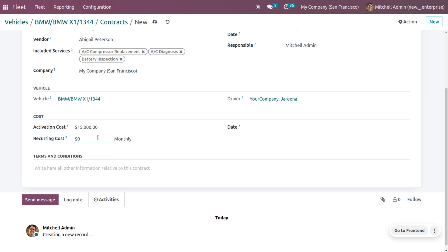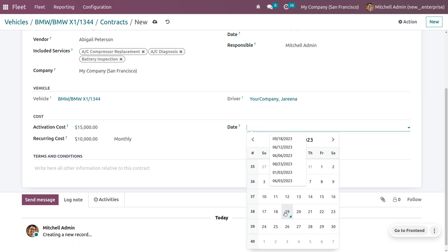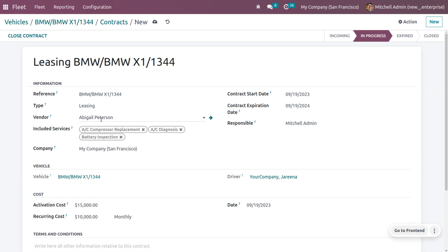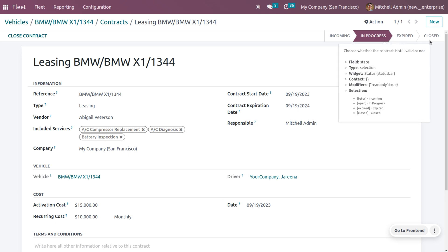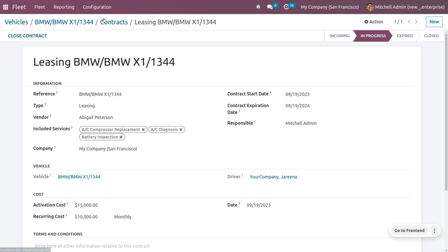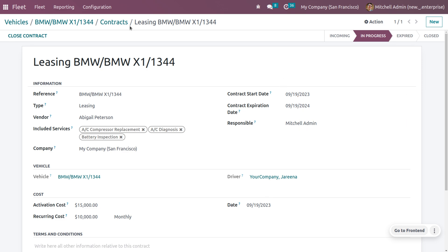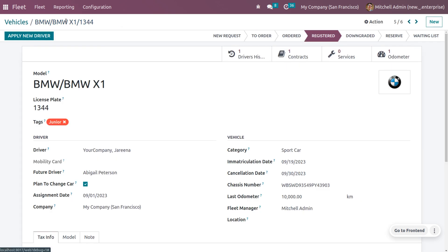You can set an activation cost for the lease and a monthly recurring cost. You can also set a start date and terms and conditions, then save the contract. Currently this contract is in the In Progress state. If it expires it will move to the Expired state, and if closed it moves to the Closed state. The expiration date of this contract is 2024, so it has about one year until expiry.